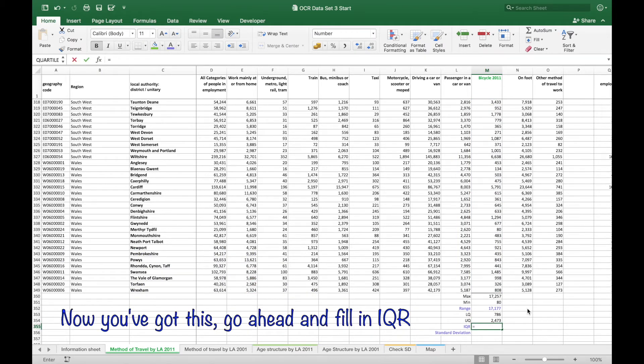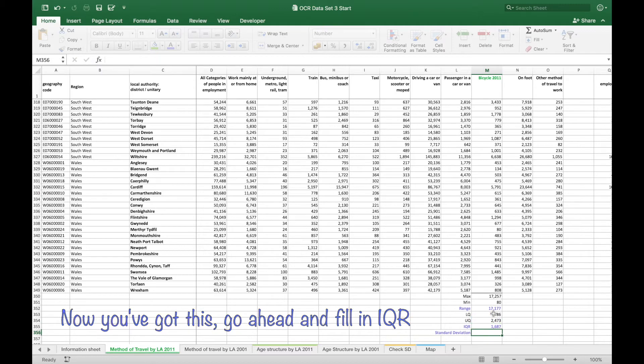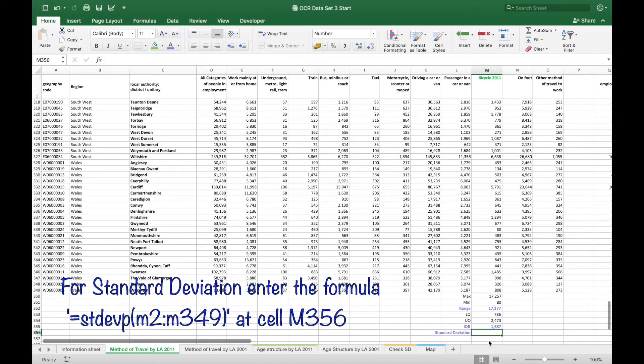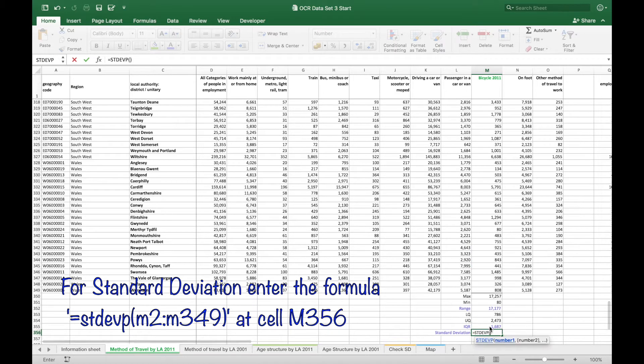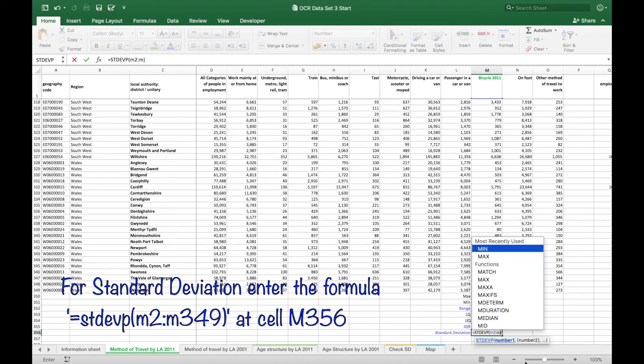So going ahead and working out the interquartile range. And then finally the standard deviation is equals STDEVP, P standing for standard deviation of the population.